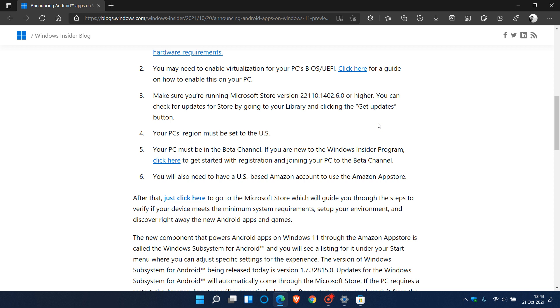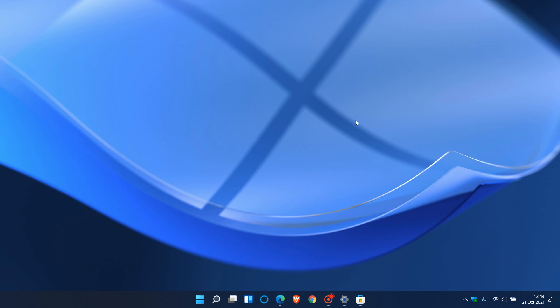The Android apps are now available to Windows Insiders in the beta channel currently residing in the United States. I hope you found this video useful. Thanks for watching and I'll see you in the next one.